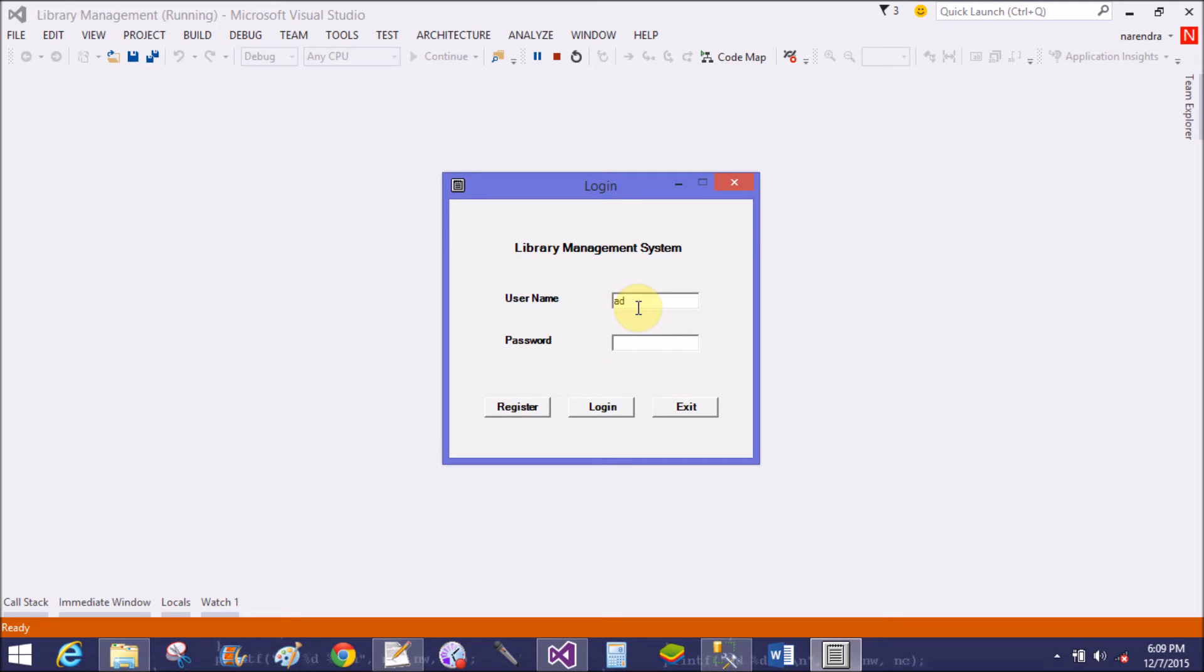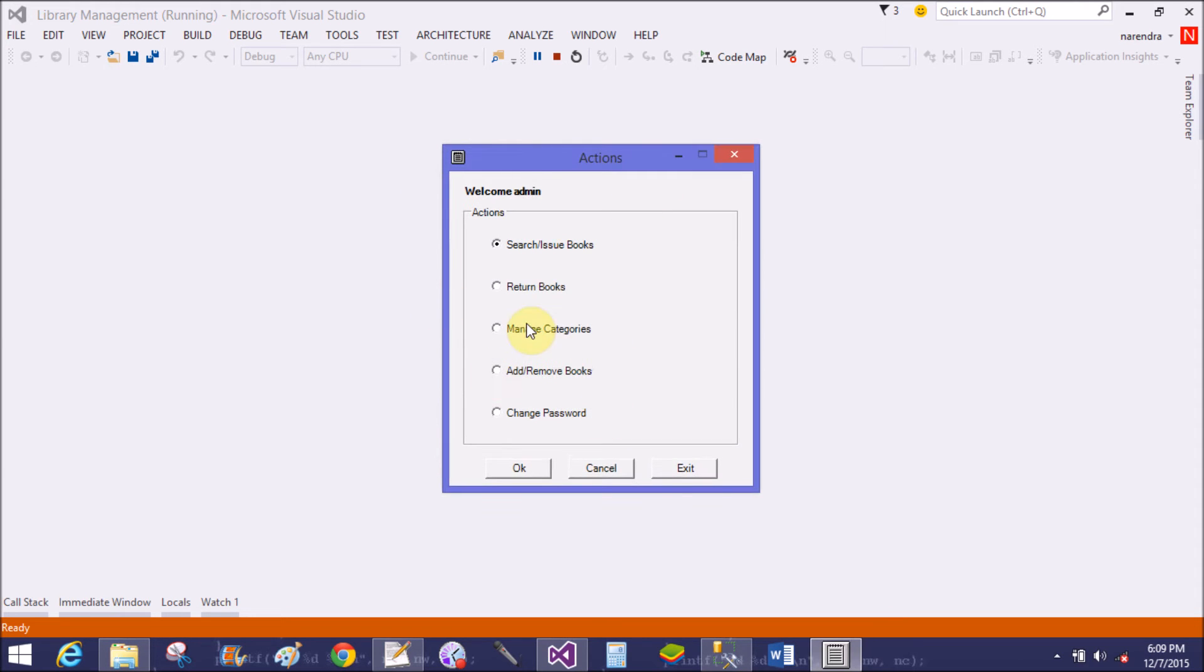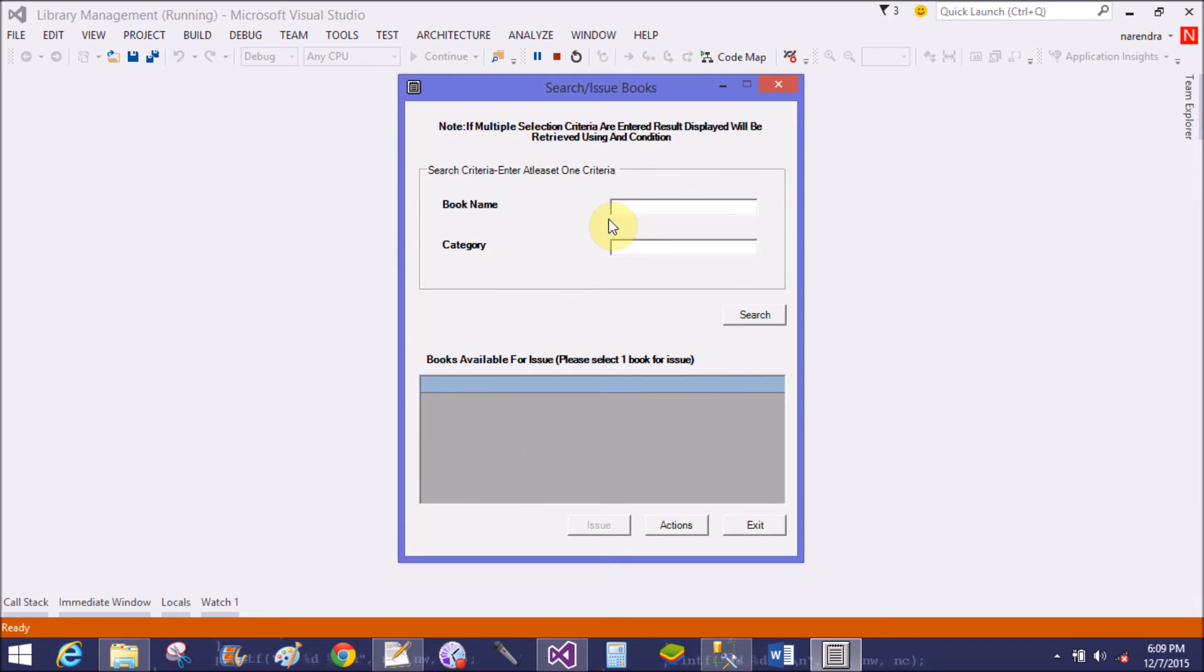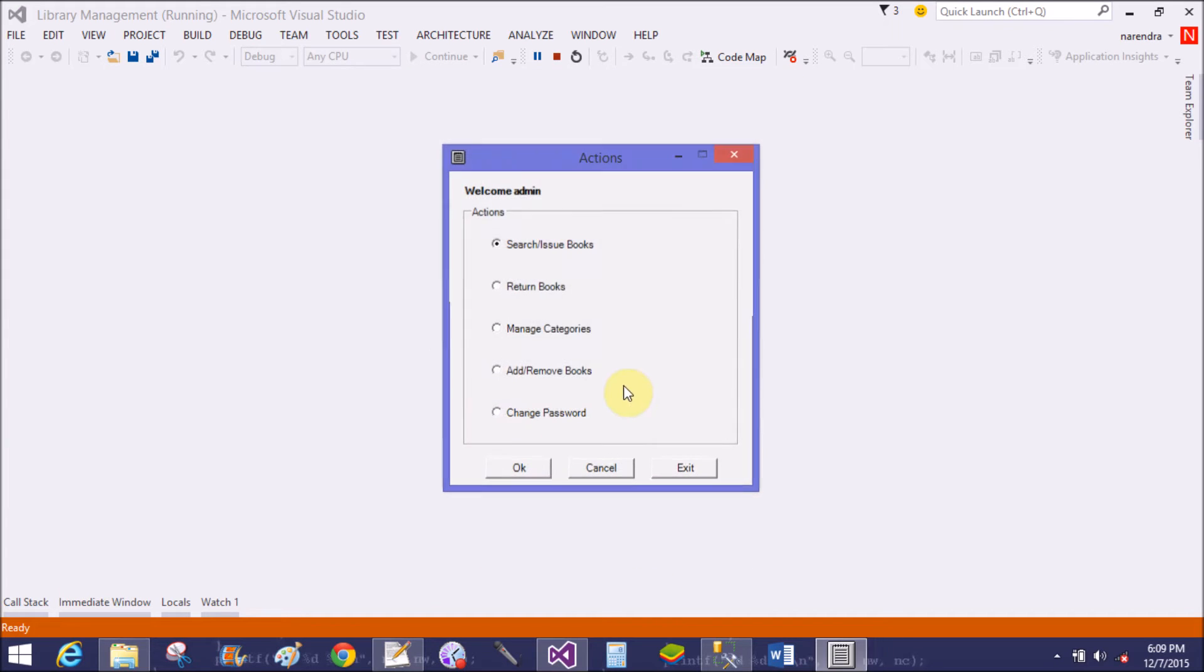Username is admin and password is also admin. Options here - Search Book, similar to the student account. Searching ASP.NET, yes that is there.